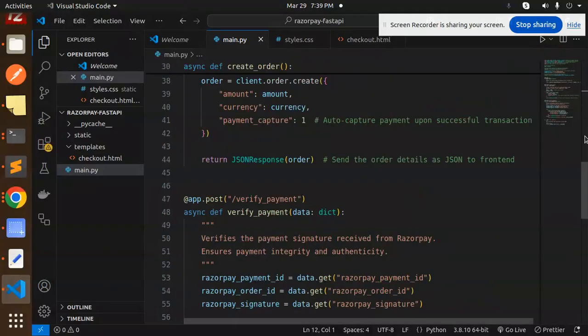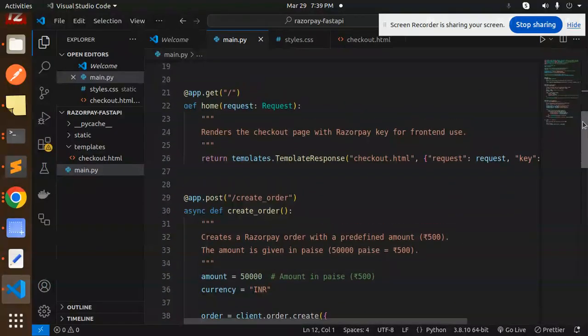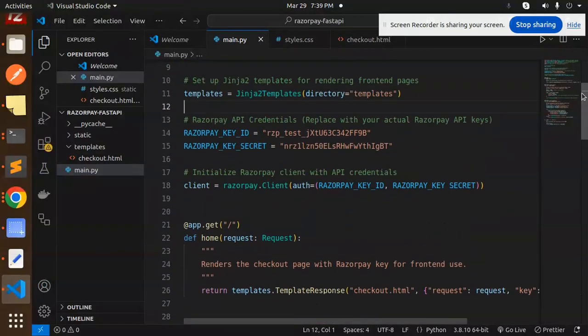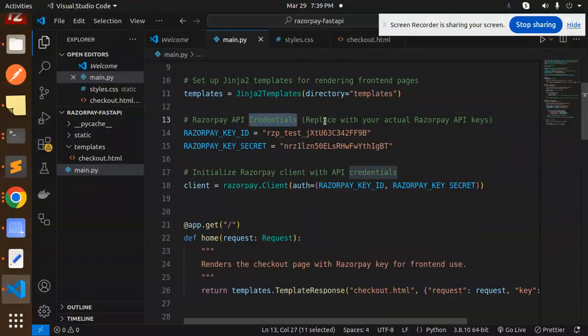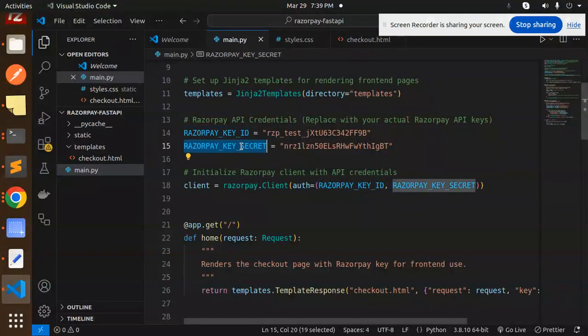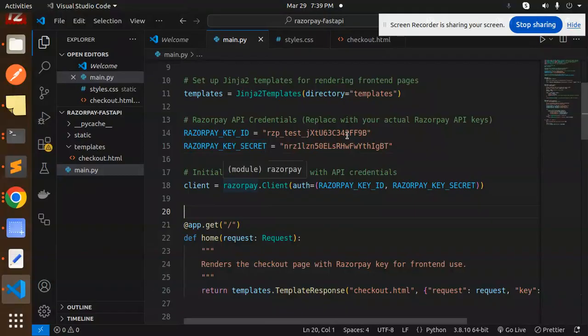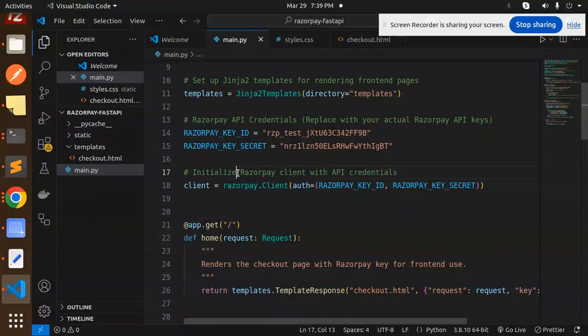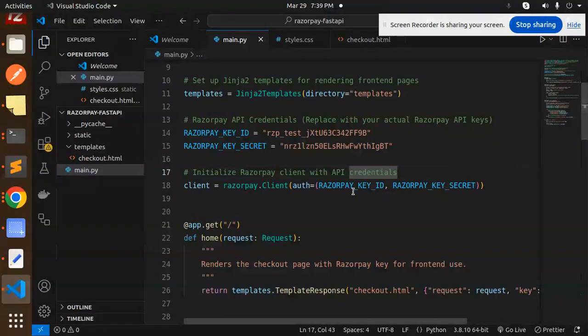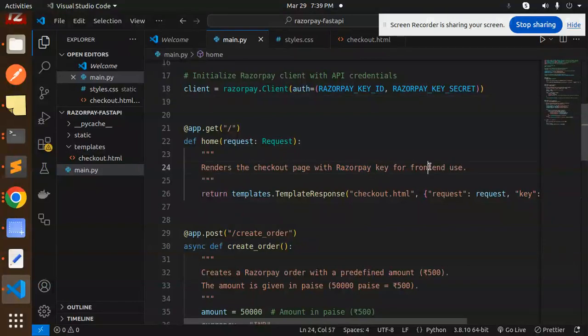Now we have this code. Razorpay credentials, replace with your actual Razorpay keys. And here we have Razorpay key ID and the key secret. So you have to add it. If you don't know how to get these keys, in the last video we have talked about this, how to get the key ID and the key secret. Initialize the Razorpay client with the Razorpay credentials. After that we have to address the checkout page for the Razorpay key for the front-end use.